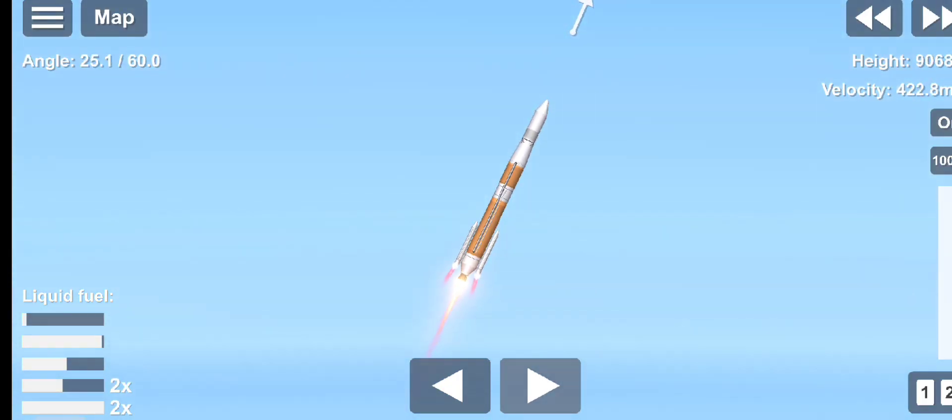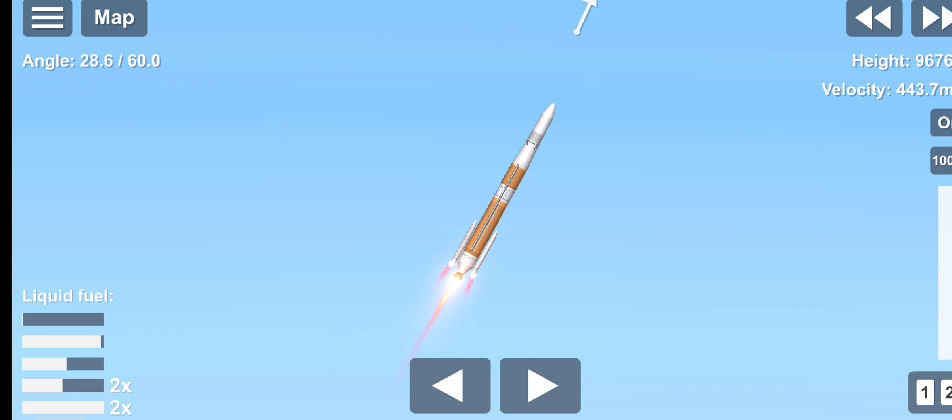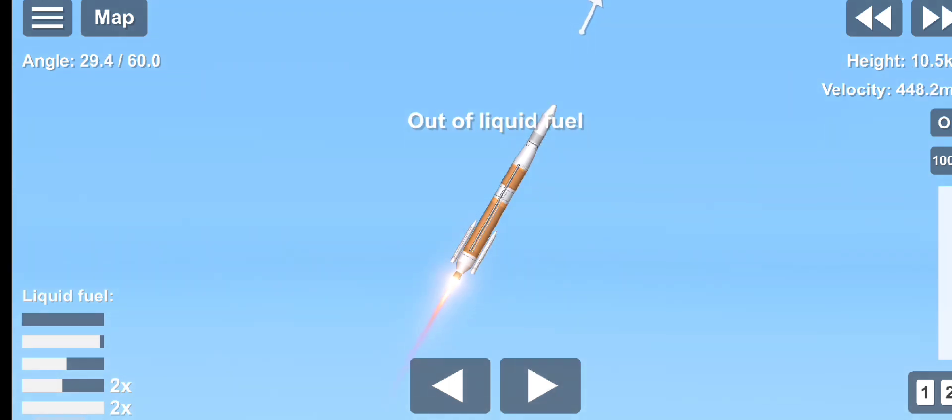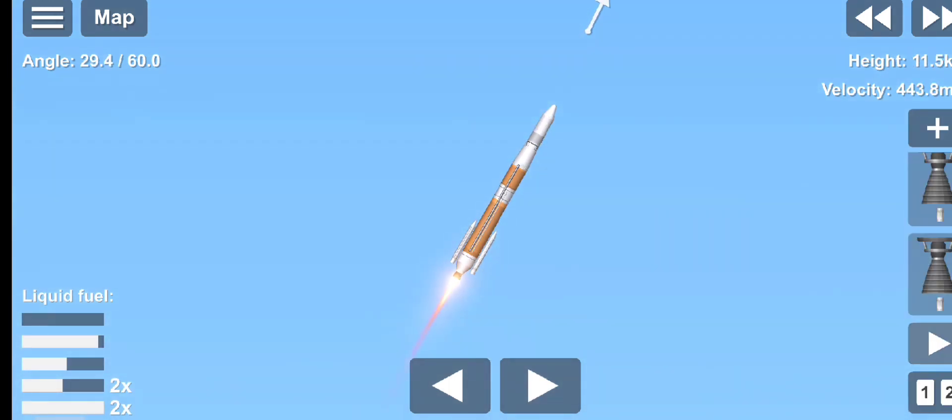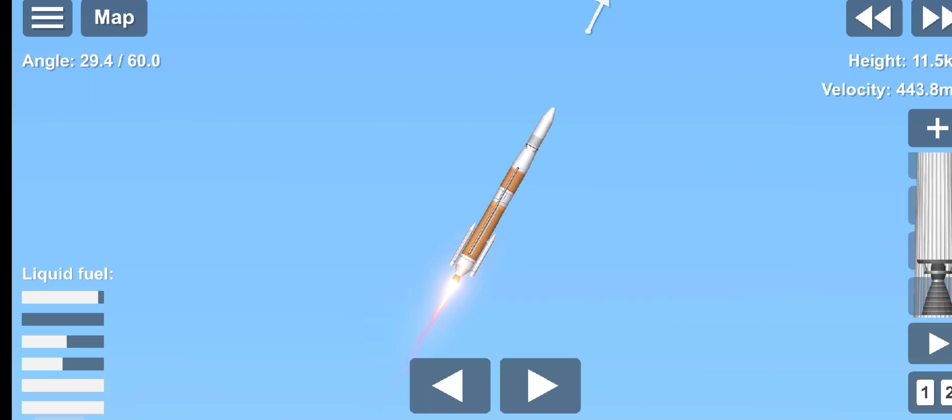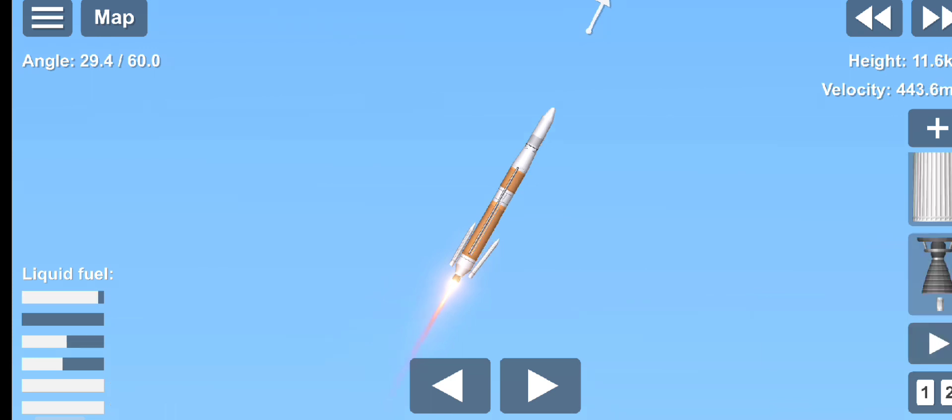SRM chamber pressure is tailing off. And we have burnout on both SRMs. Standing by for separation. And we have separation of both solid rocket motors.